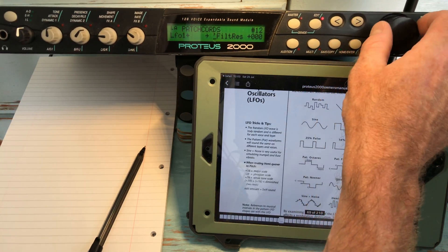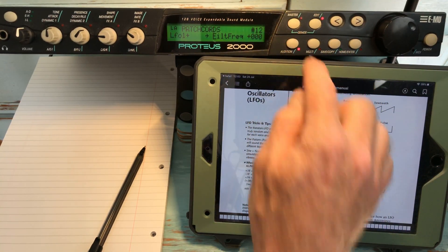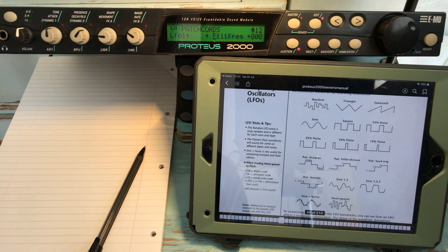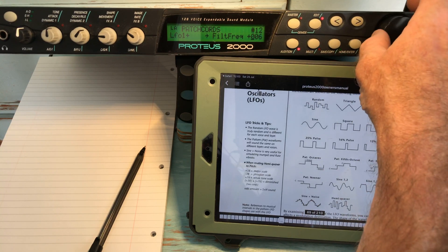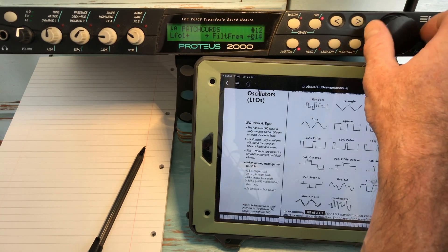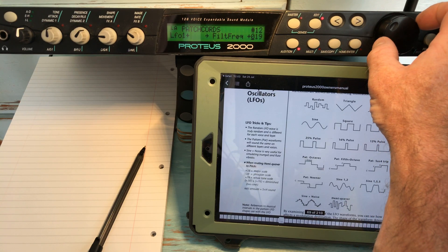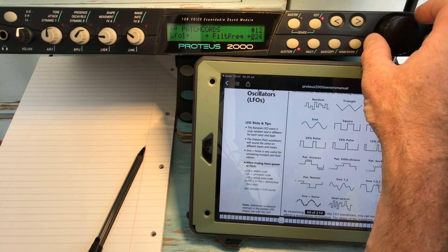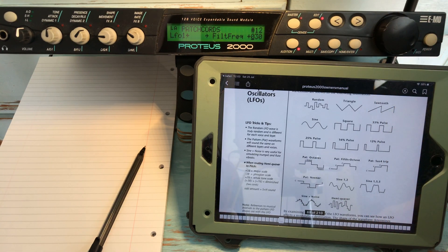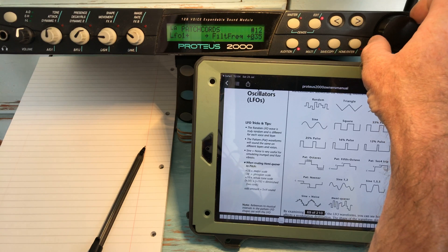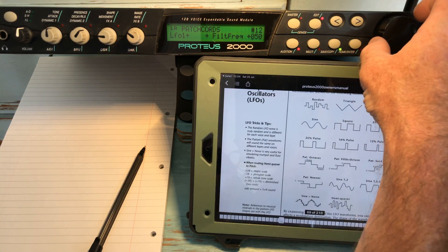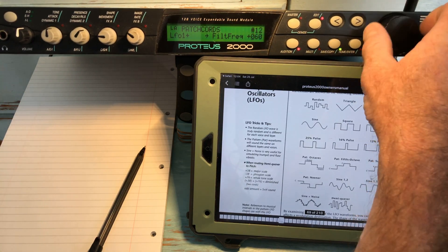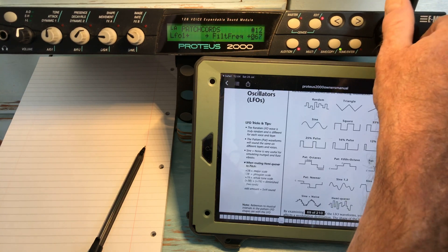So LFO 1 is now modulating filter frequency. You can see filter frequency being affected repeatedly as the LFO cycles through.